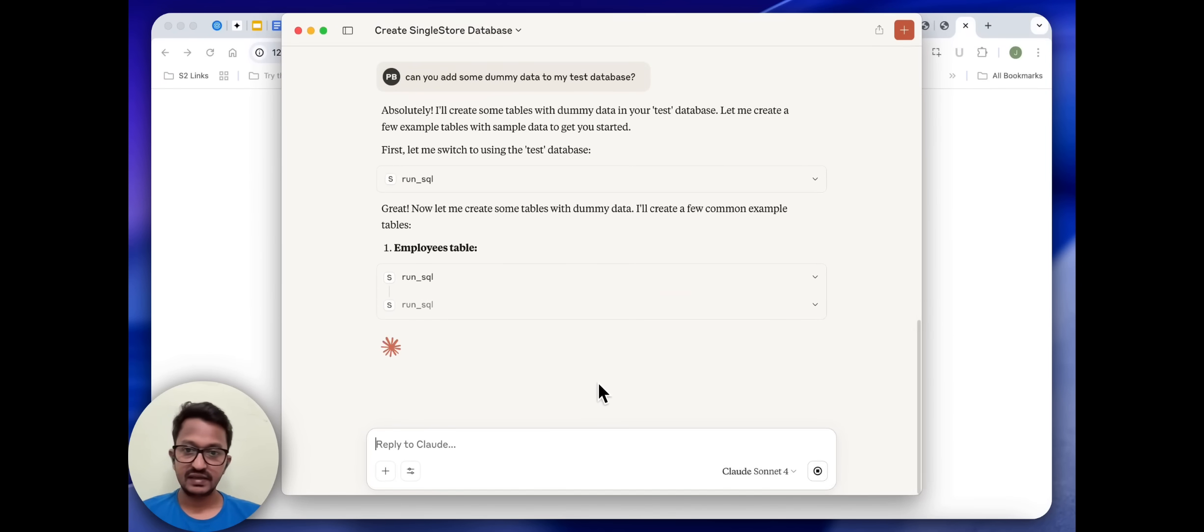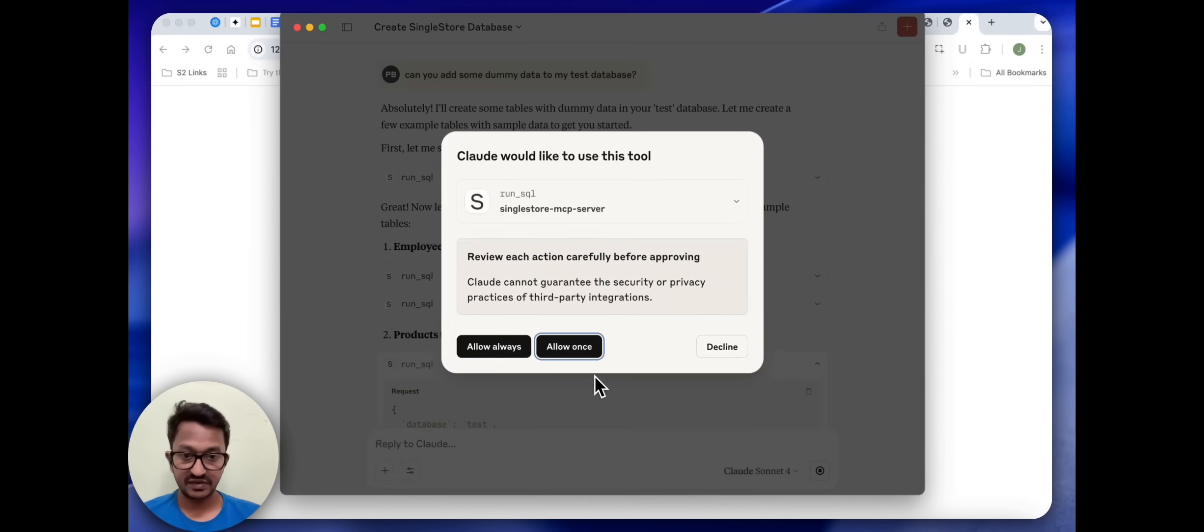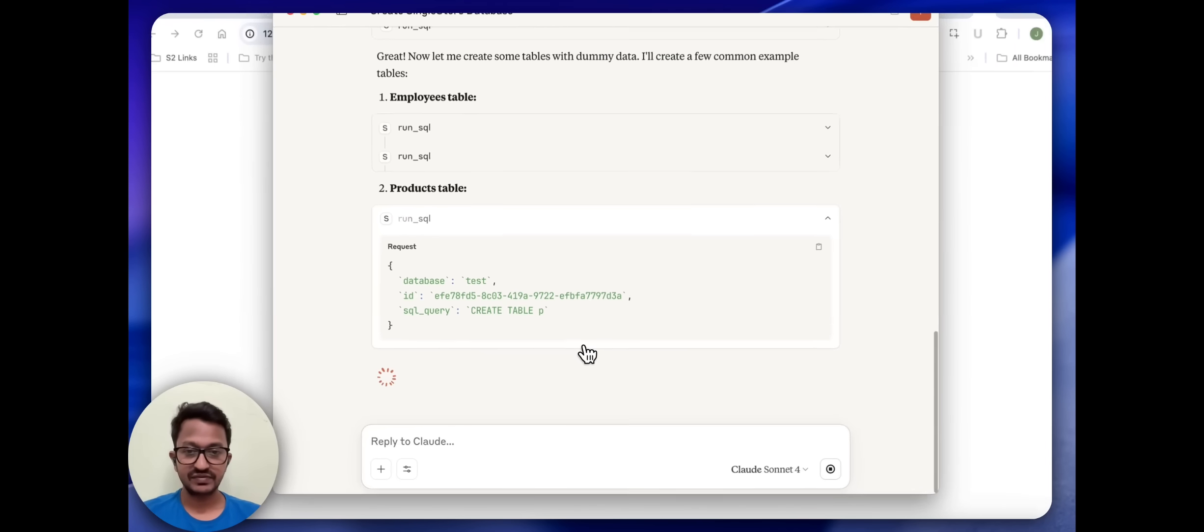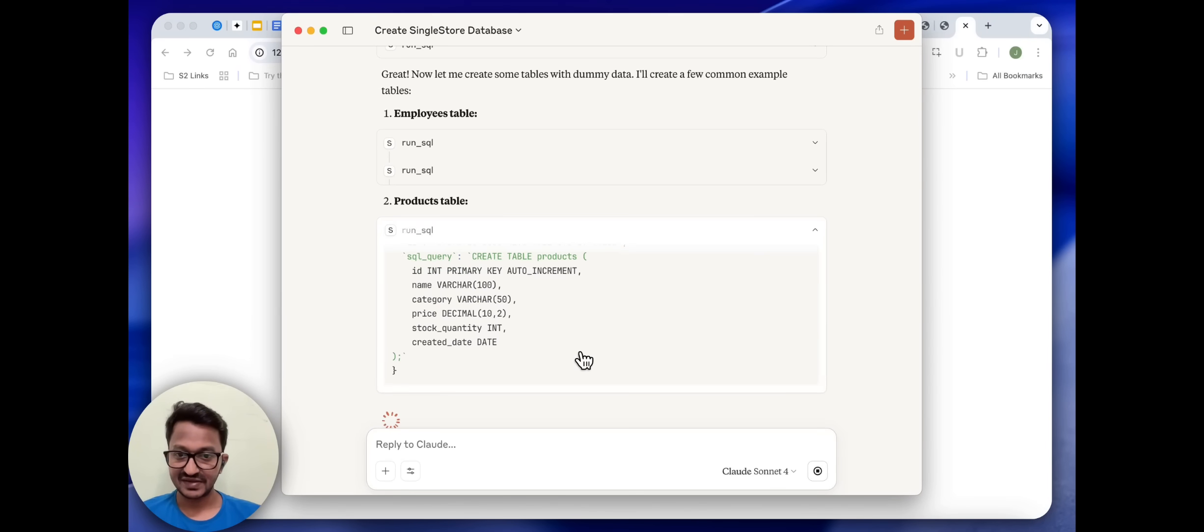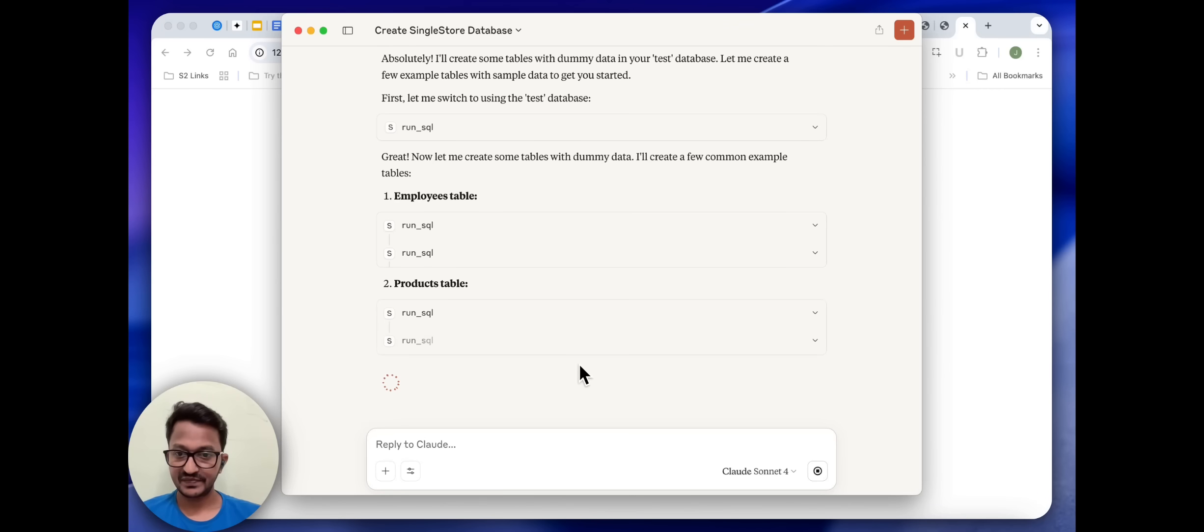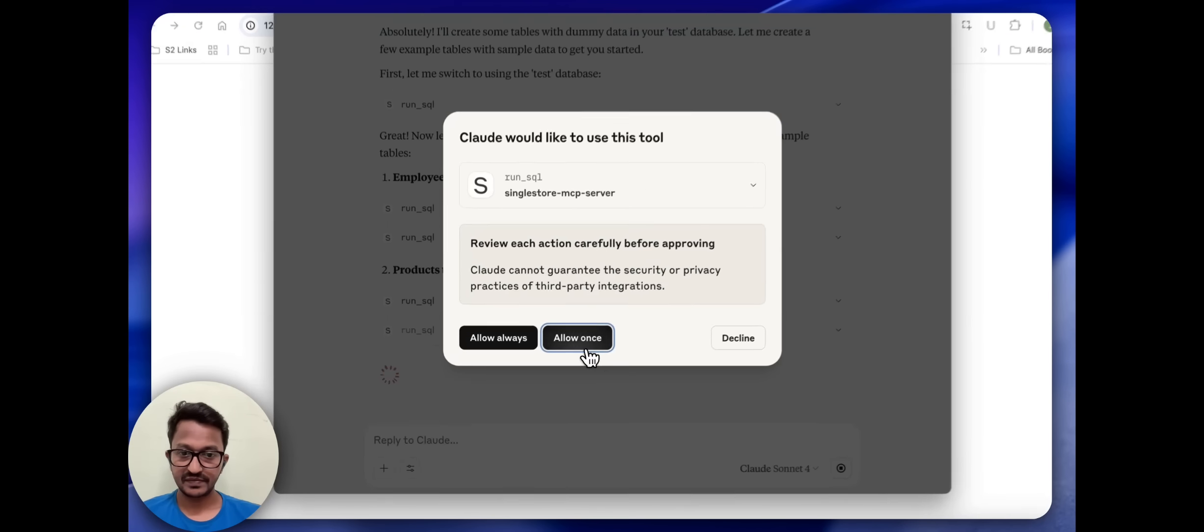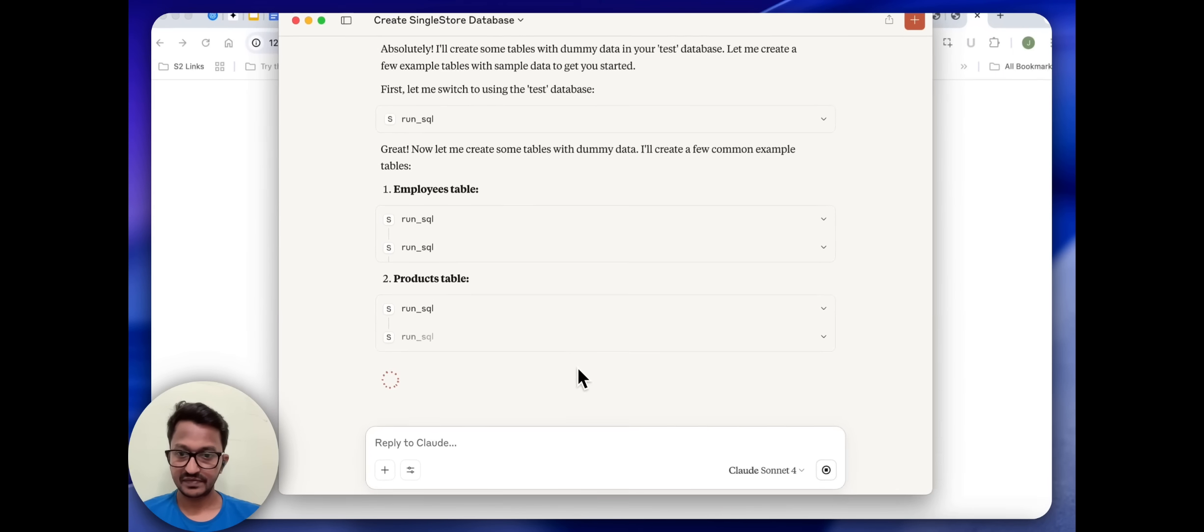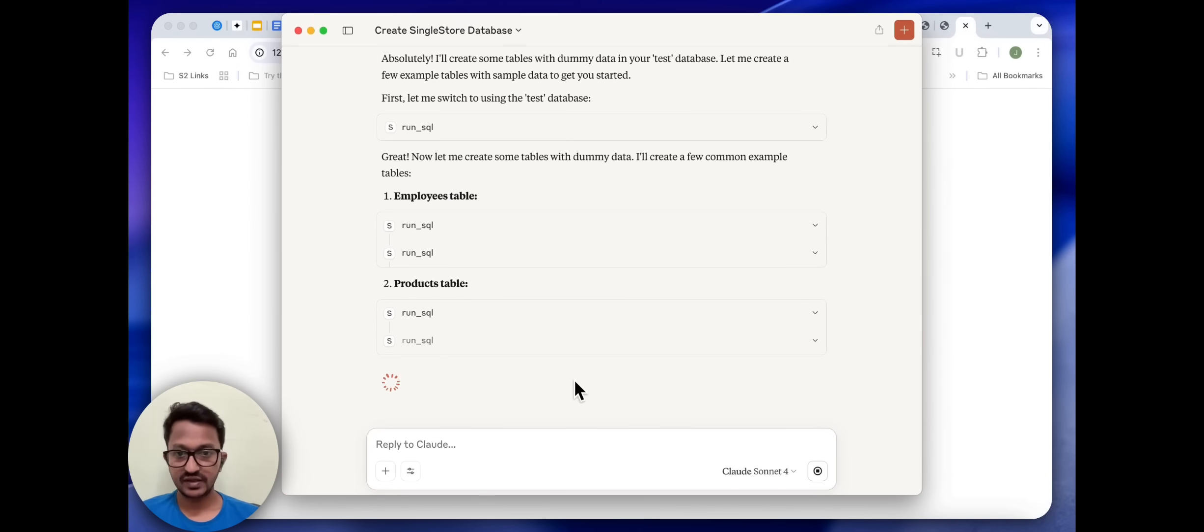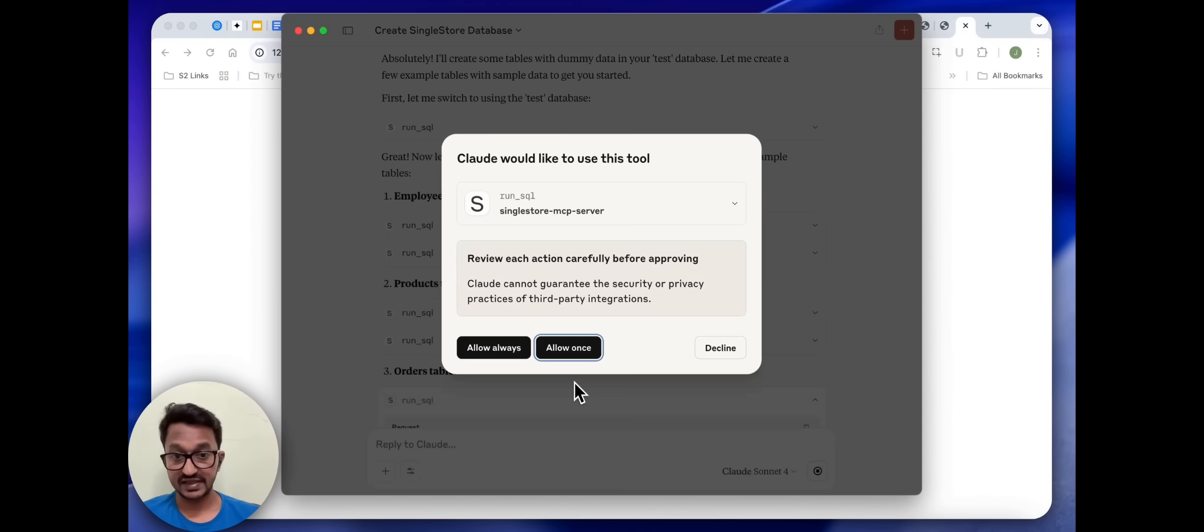Amazing. It creates an employees table and products table, adding some dummy data there. Amazing.